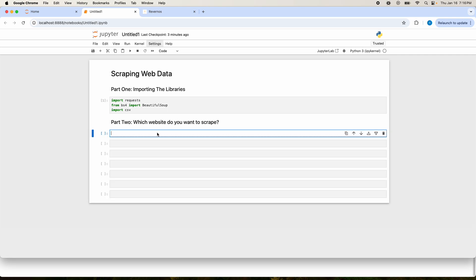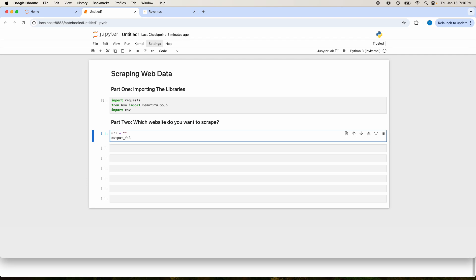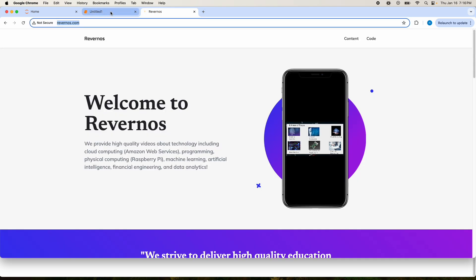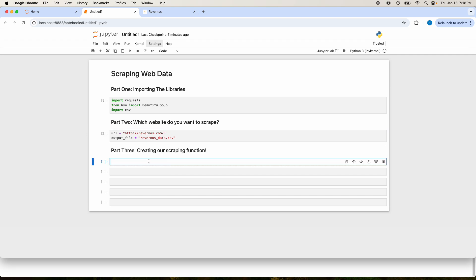The next thing we need to do is specify the URL for the web page that we are going to scrape. We'll also need a name for our CSV file that we're going to export at the end. We'll call this revernosdata.csv. The web page that we're going to scrape will be the Revernos home page. For each text element on the web page we're going to display that in the CSV file. The setup for this is very simple.